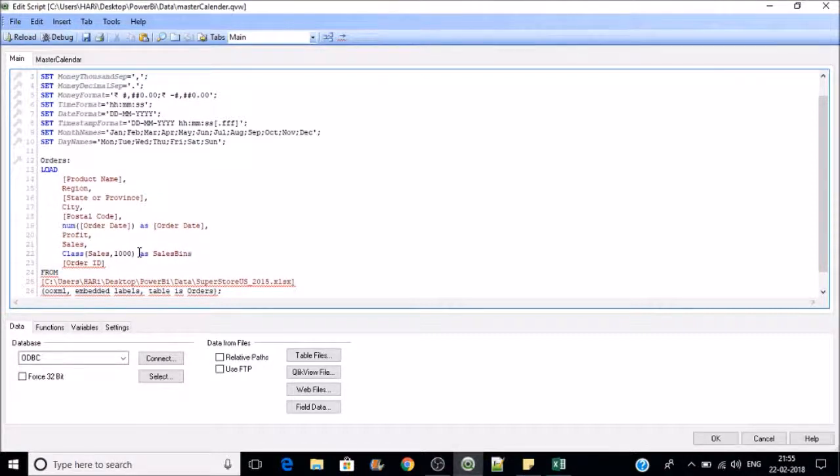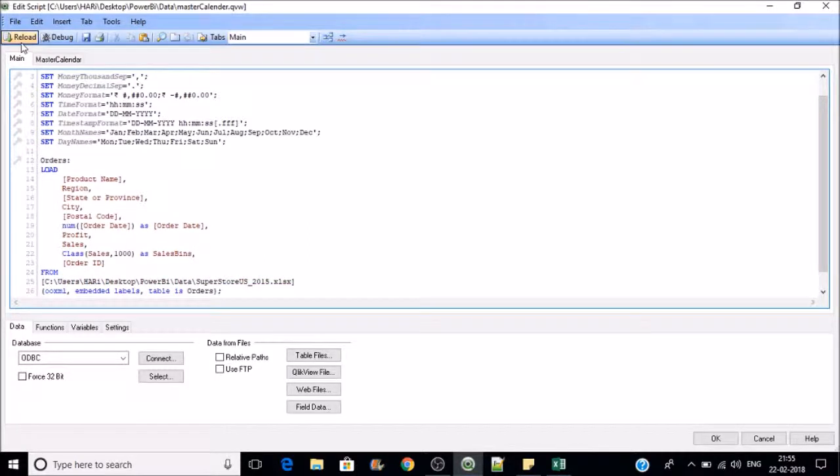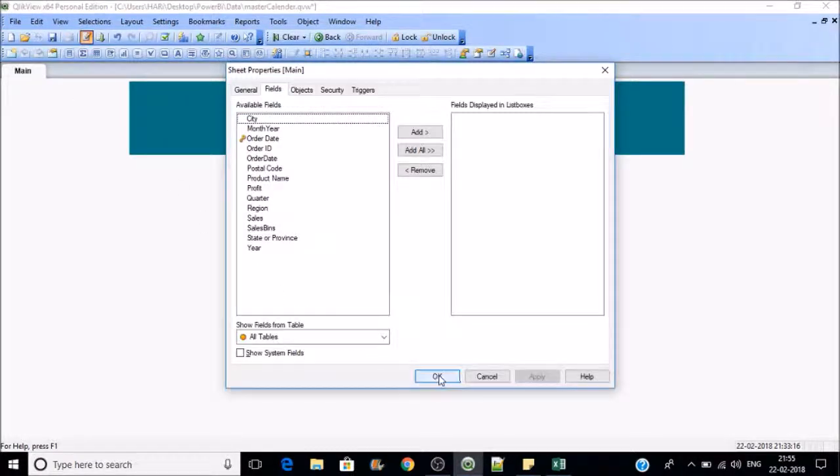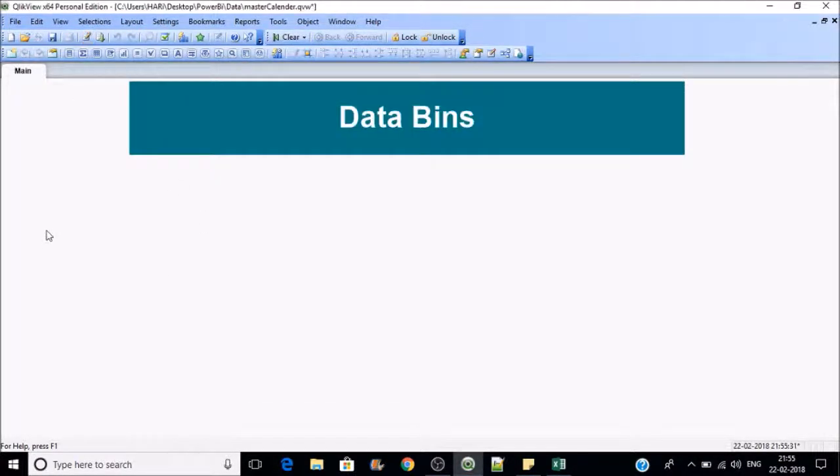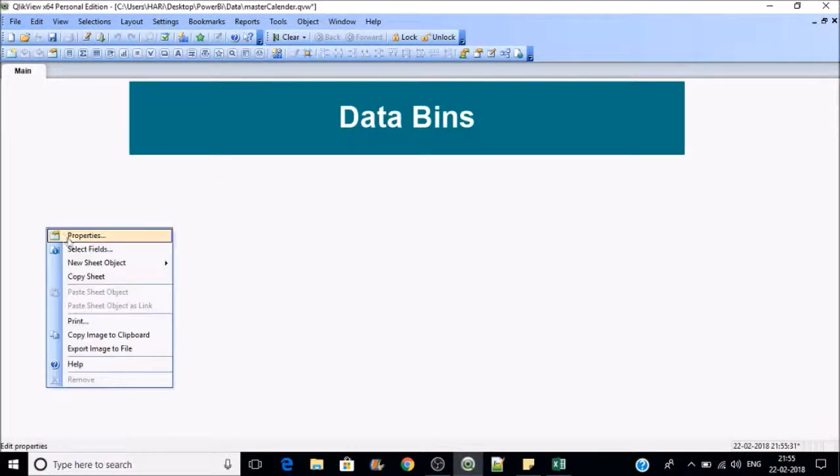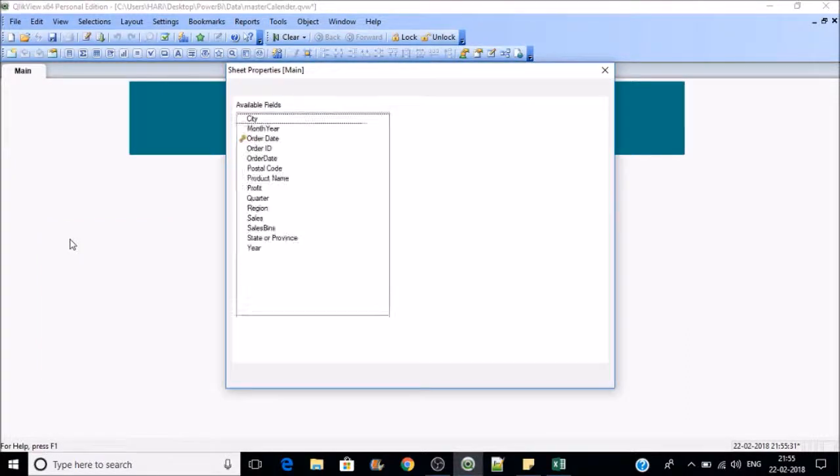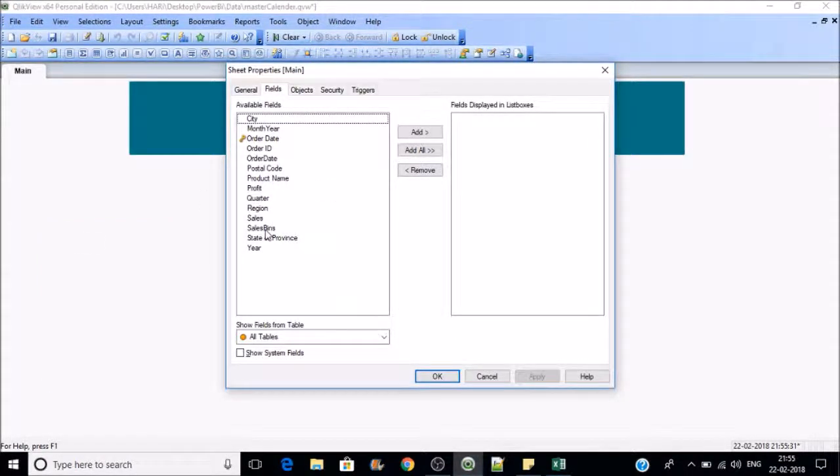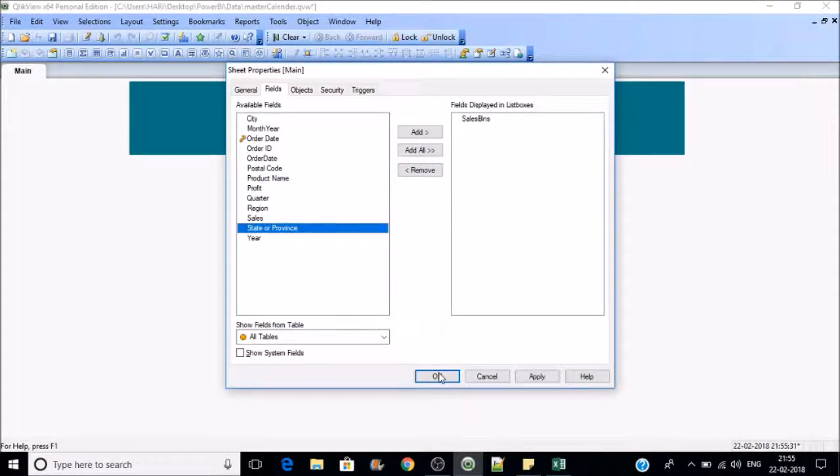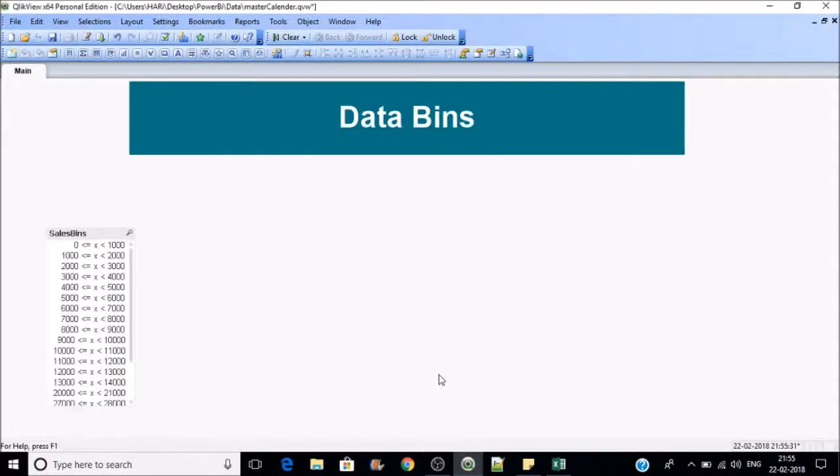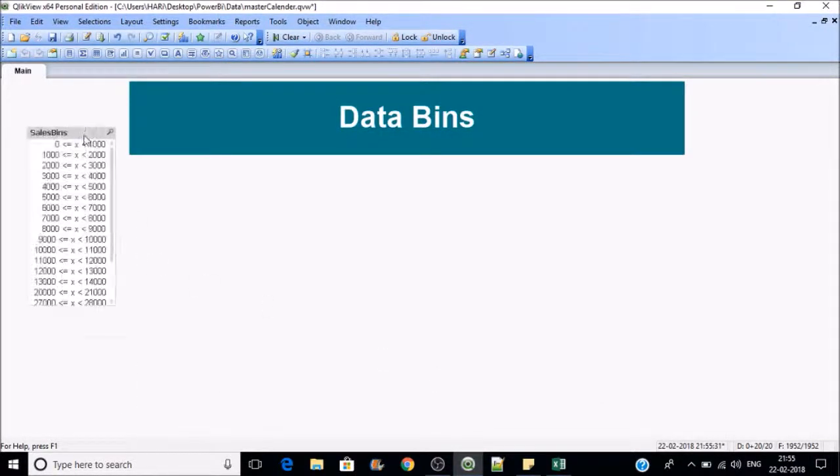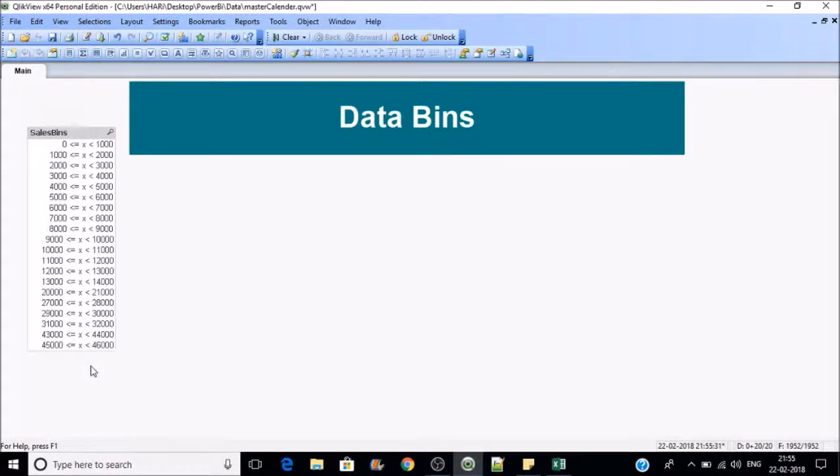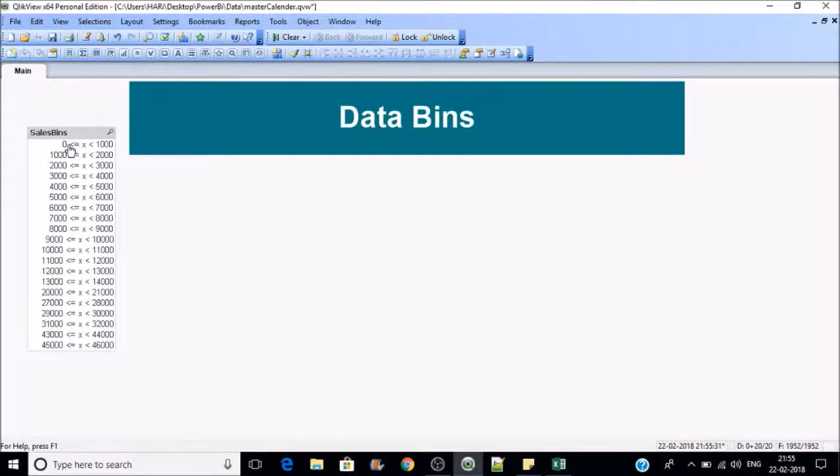Then reload it. If you go to properties and add sales bins and press OK, now you can see it is in an interval format. It will add the value is less than or equals to zero.